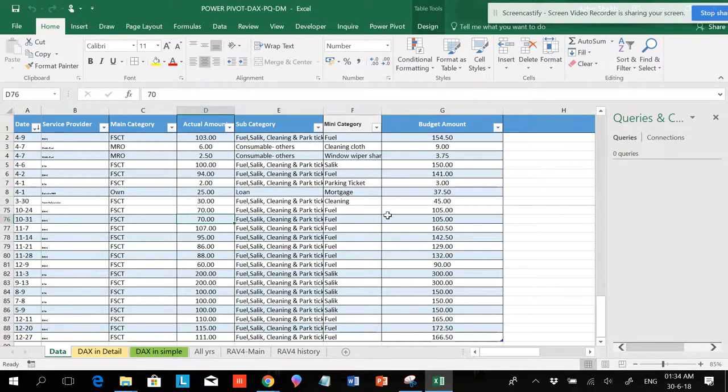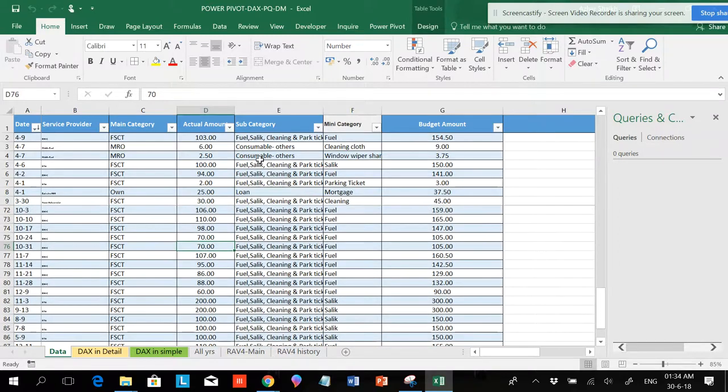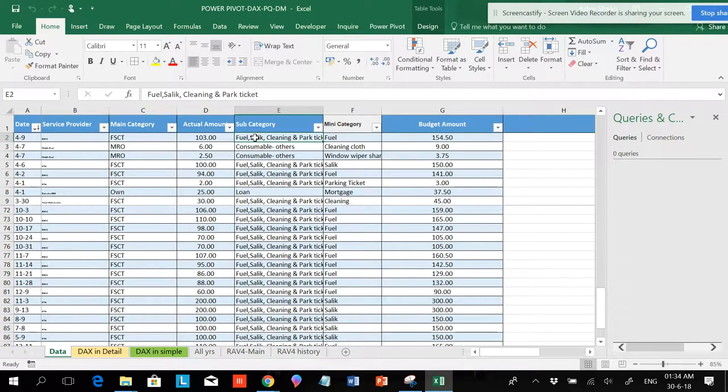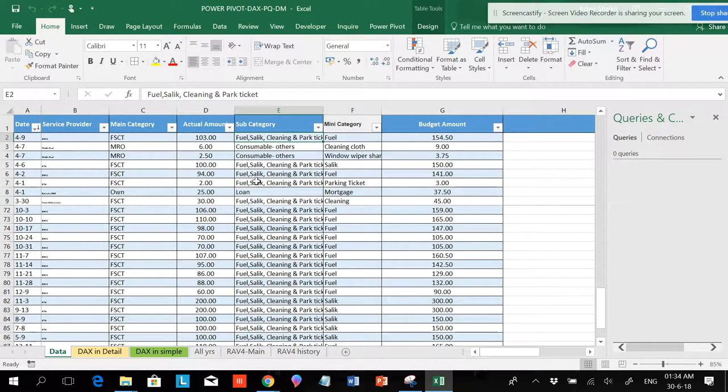So this is a table and if I want to see what is the calculation for FST, that is fuel, solid charges, toll gate, cleaning, and parking ticket.